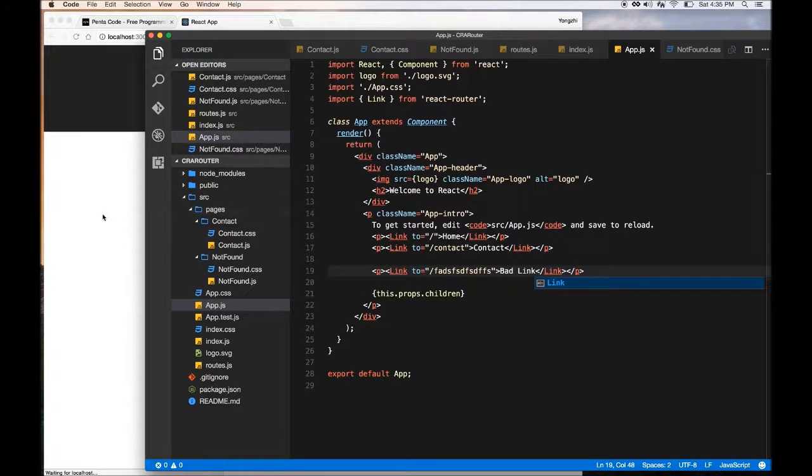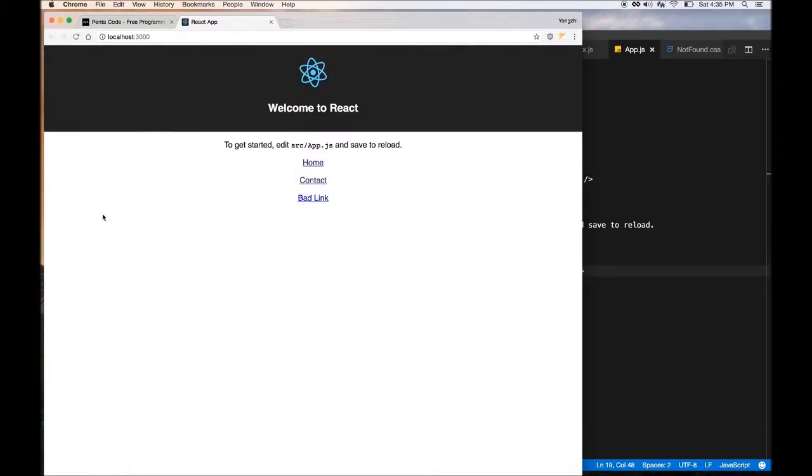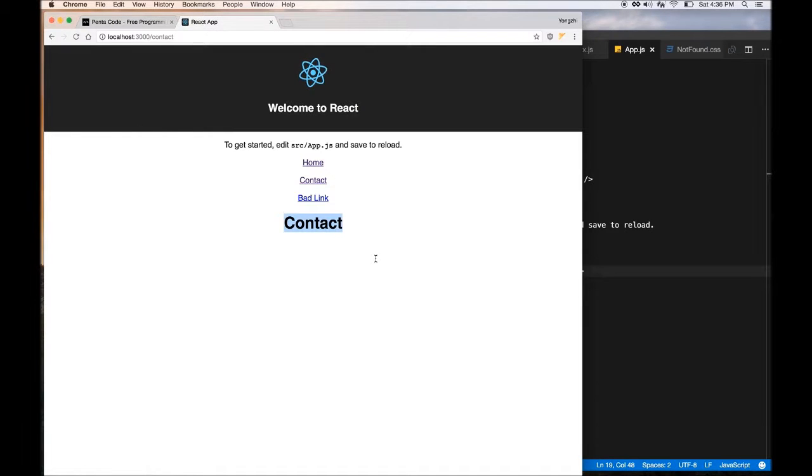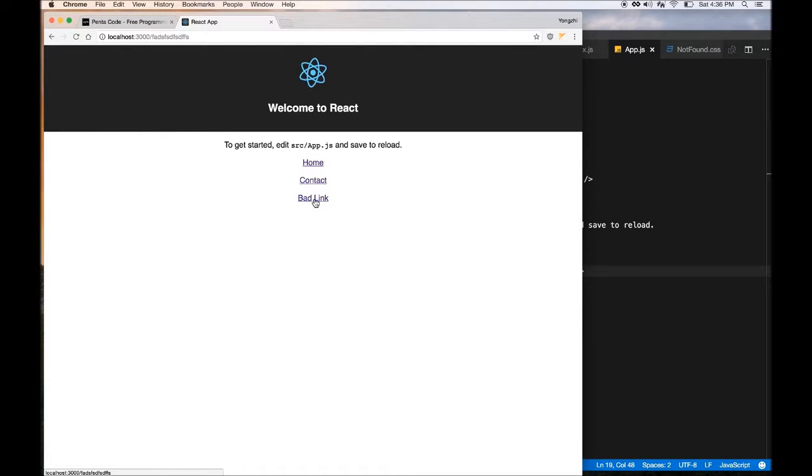And then here we'll just make up any route, it should be handled by the 404 page. So there you go. Now I created these links and it's time to test it out. So if I go to contact, you see it works, it renders the content of contact down here.